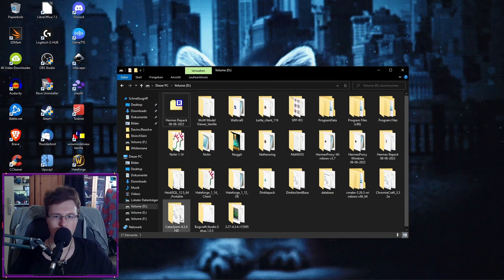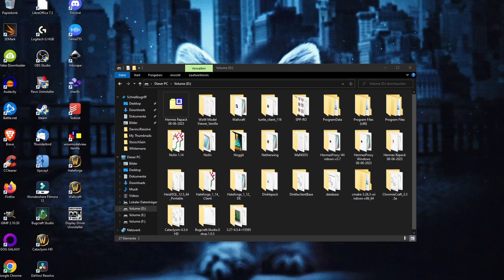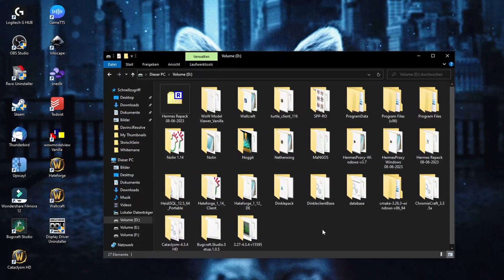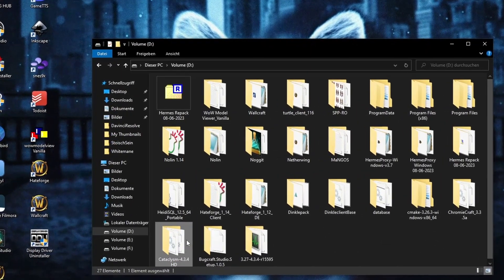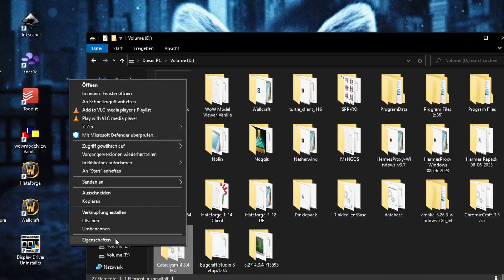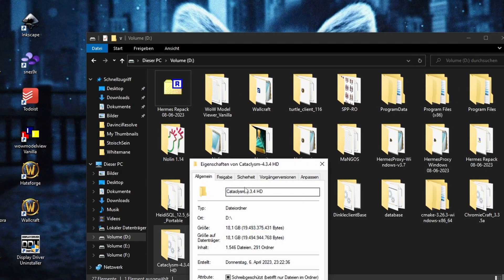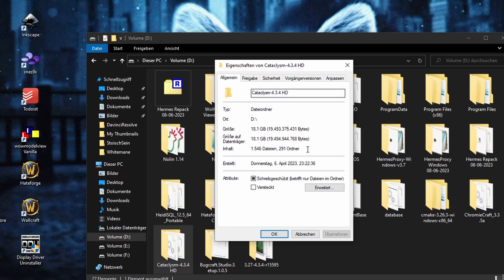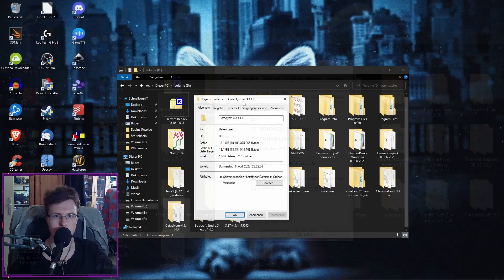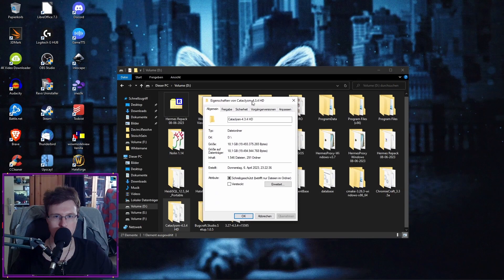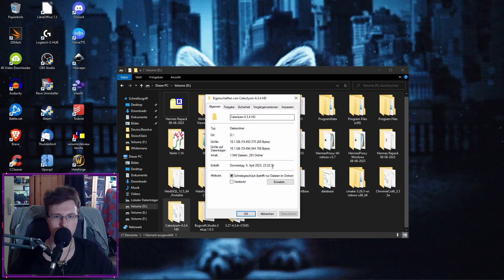Alright, onto the next thing. Right-click your World of Warcraft folder. Go under Properties. I know it's German, but bear with me. Go under Properties. And then this window should open here.